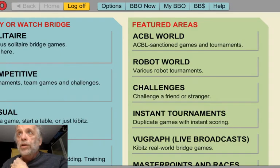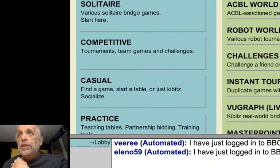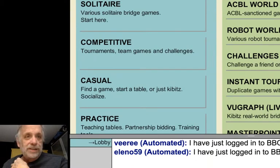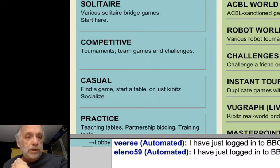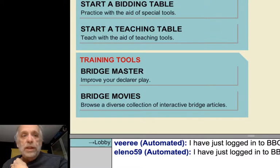So this is the screen we see when we sign on. And if you look down here, there's something called Practice. Click on the practice tables. I keep clicking on the movie screen, but — practice tables.